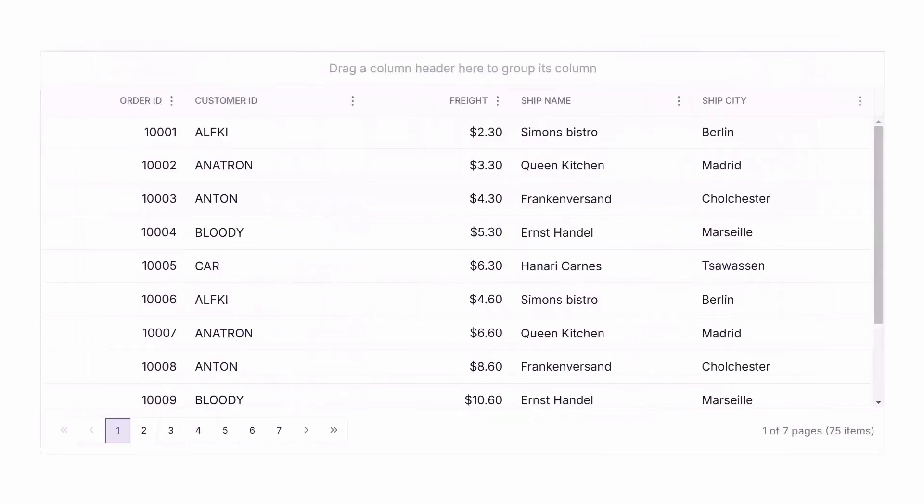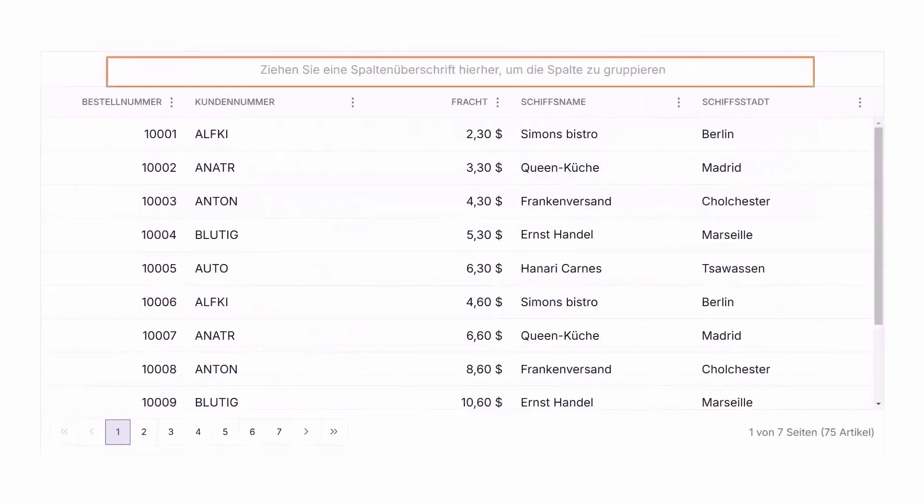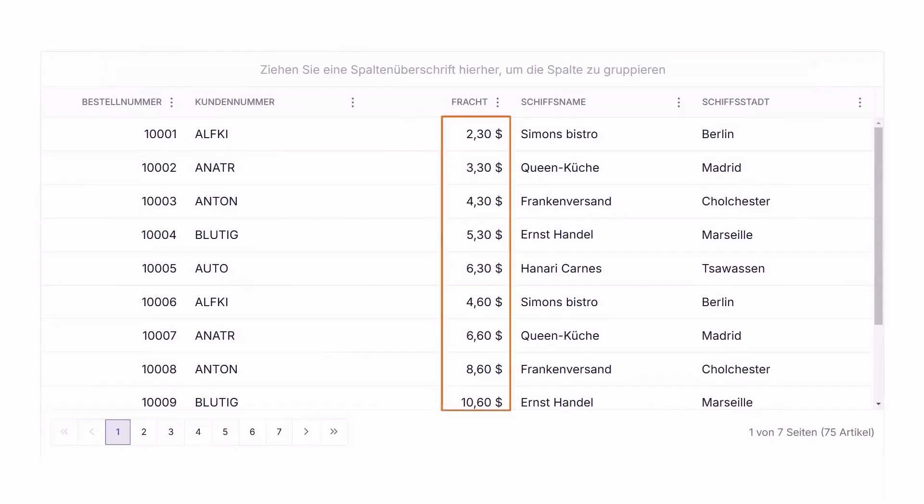Blazor Data Grid supports localization and globalization, adapting effortlessly to different languages and cultures.